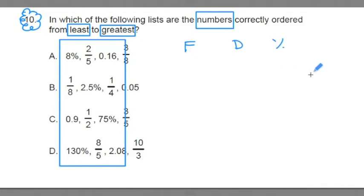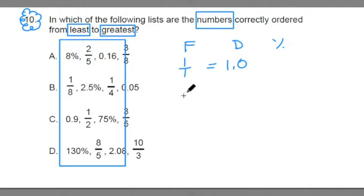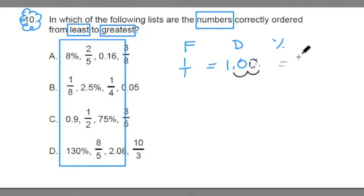One very popular fraction you see all the time is 1/1, which is equivalent to 1.0 as a decimal, or one whole. Now, if we want to convert a decimal to a percent, we move the decimal over two spaces and add the percent sign. So one whole is equivalent to 100%. One half is equal to 0.5 or 50%.